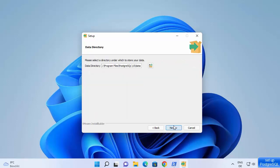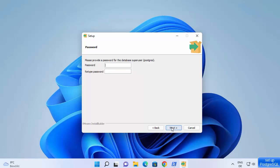Next, you'll see where your data will be stored. The data directory for your PostgreSQL database will be inside the PostgreSQL folder itself, and it will create a data folder there. This is where all your database data will be saved. Click next.